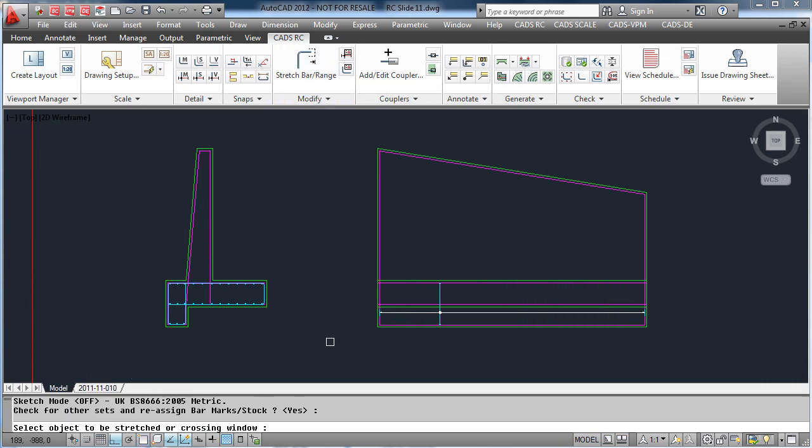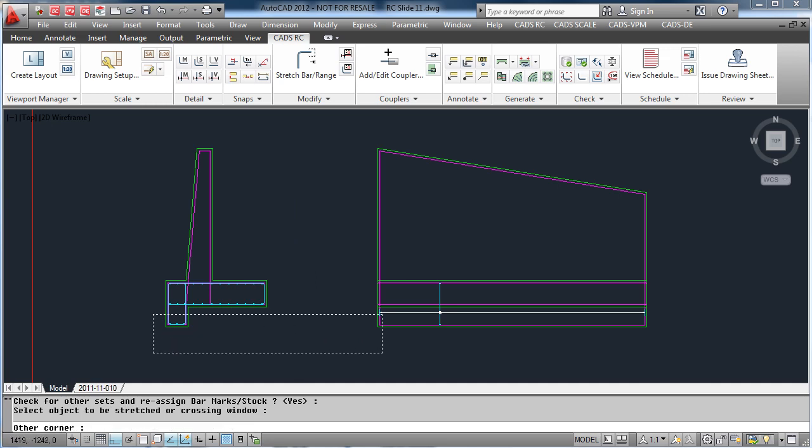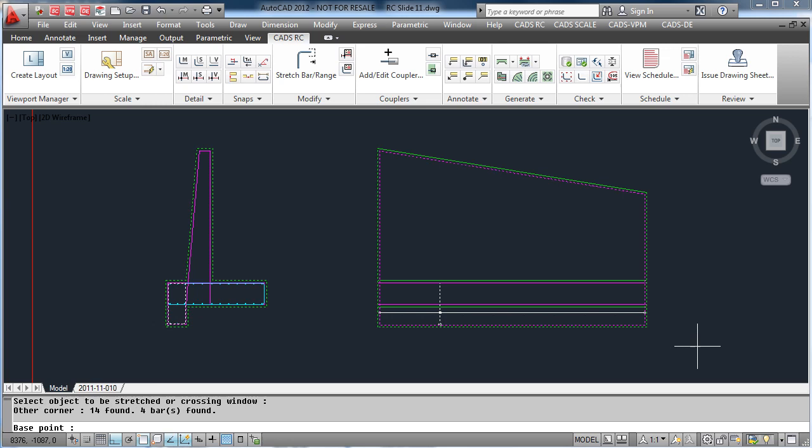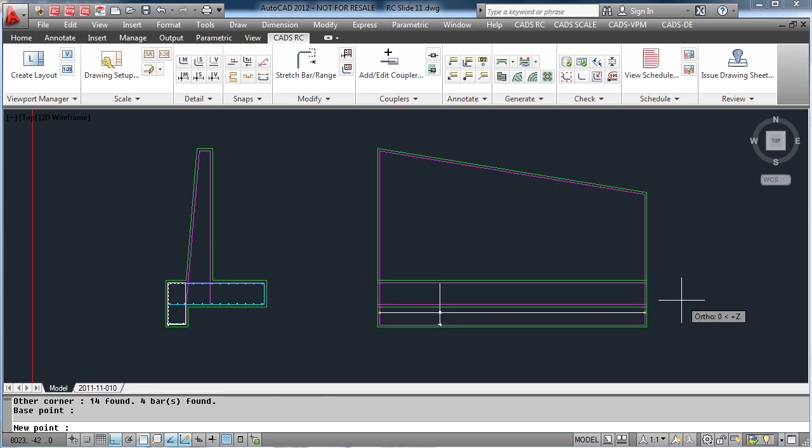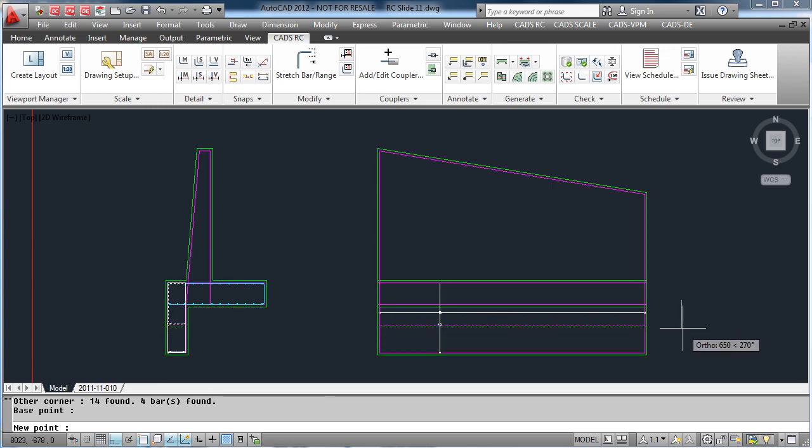We stretch both the section and elevation, pick a start point, tell it how far we want to stretch the detail, and as you can see this now stretches the detail including the bar on the drawing.